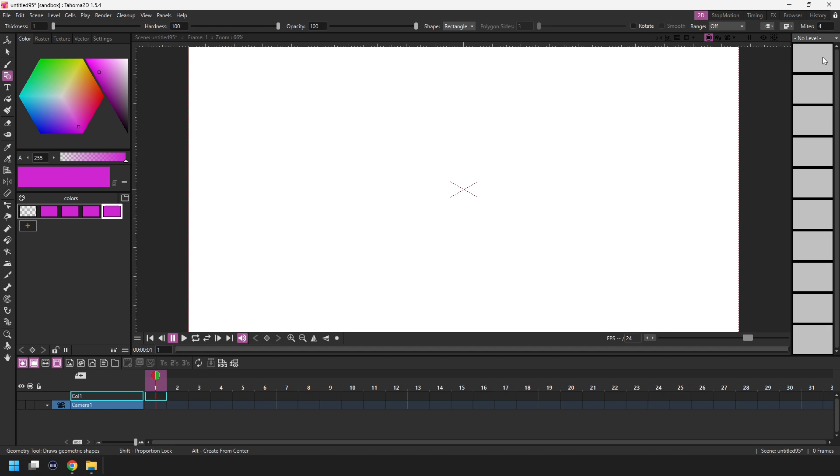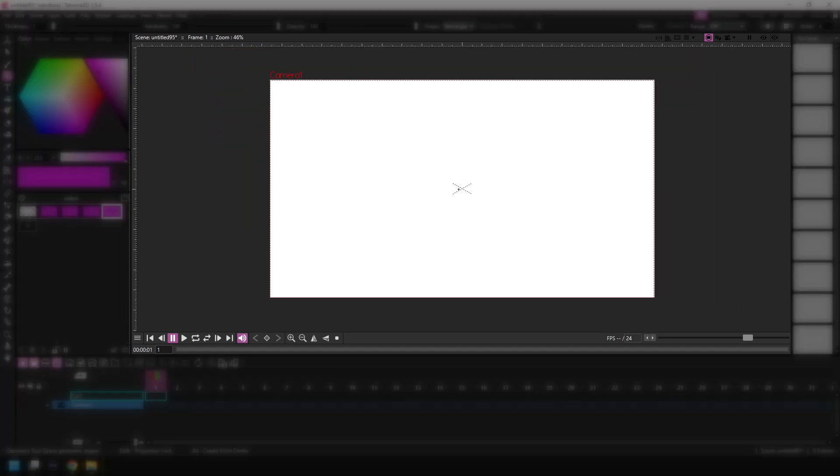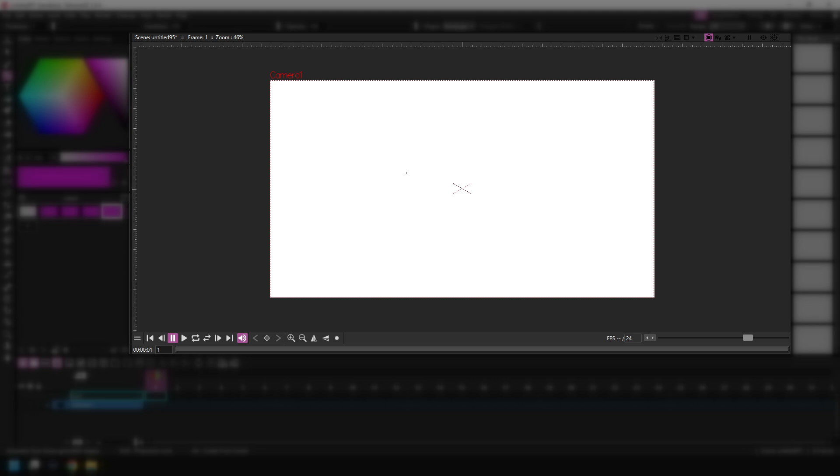And finally in the centre this is, as you'd guess, the drawing area which in Tahoma 2D is called the viewer.